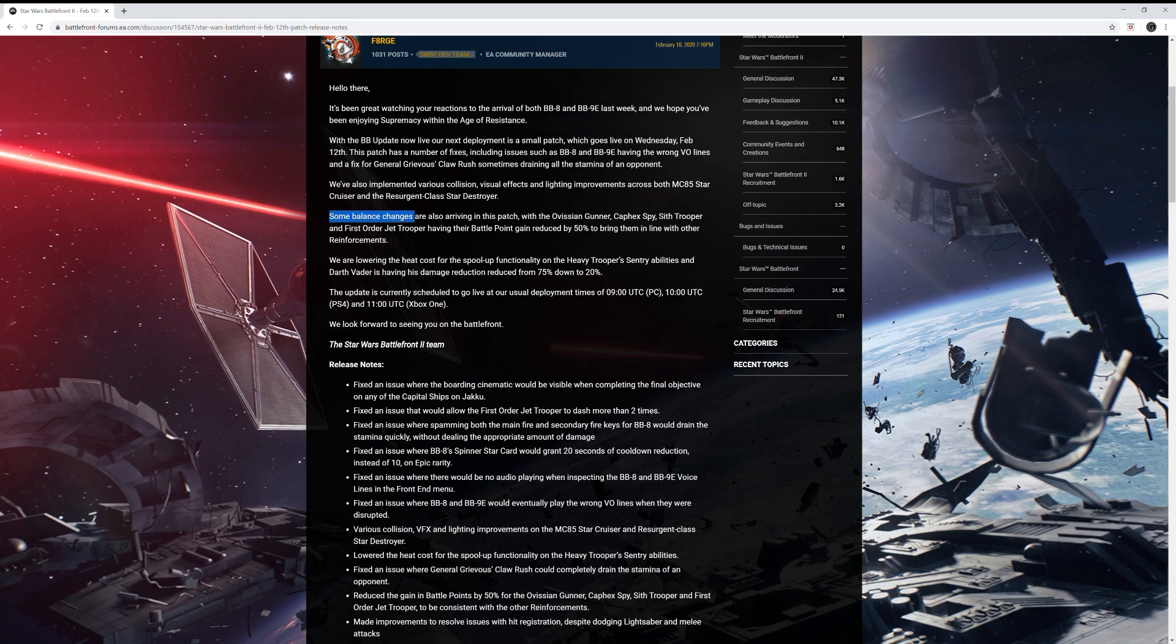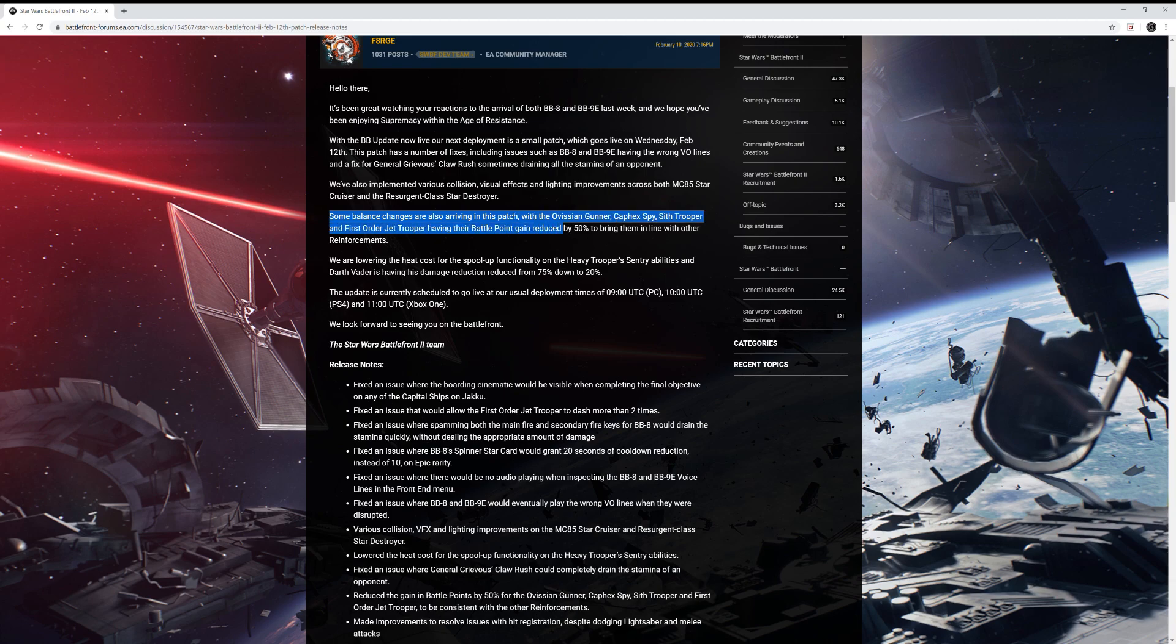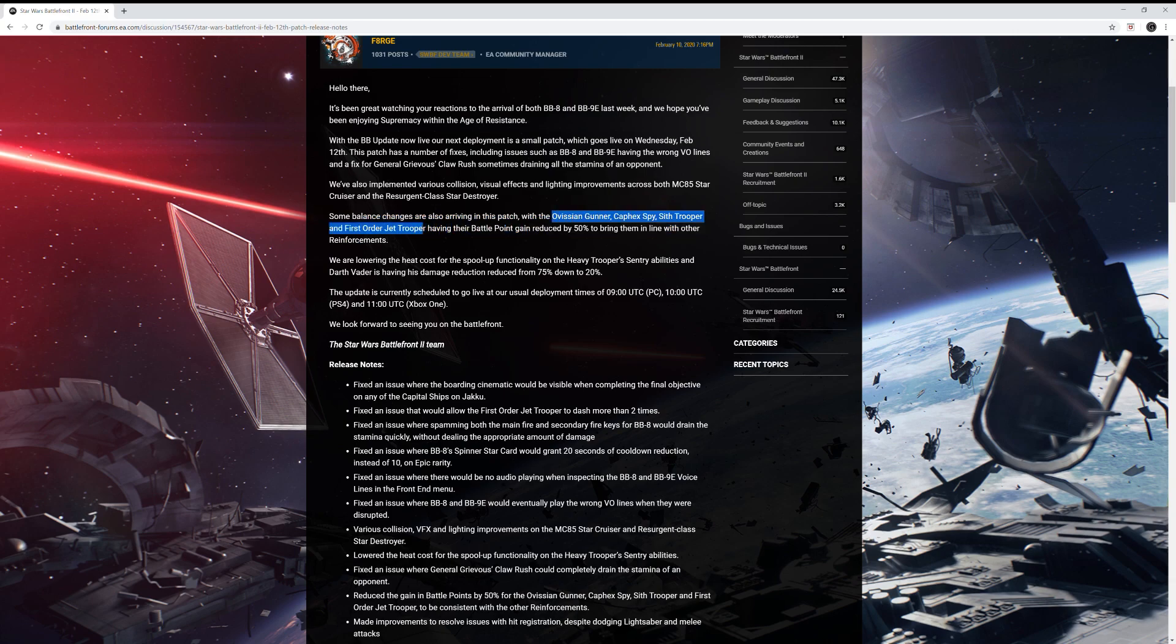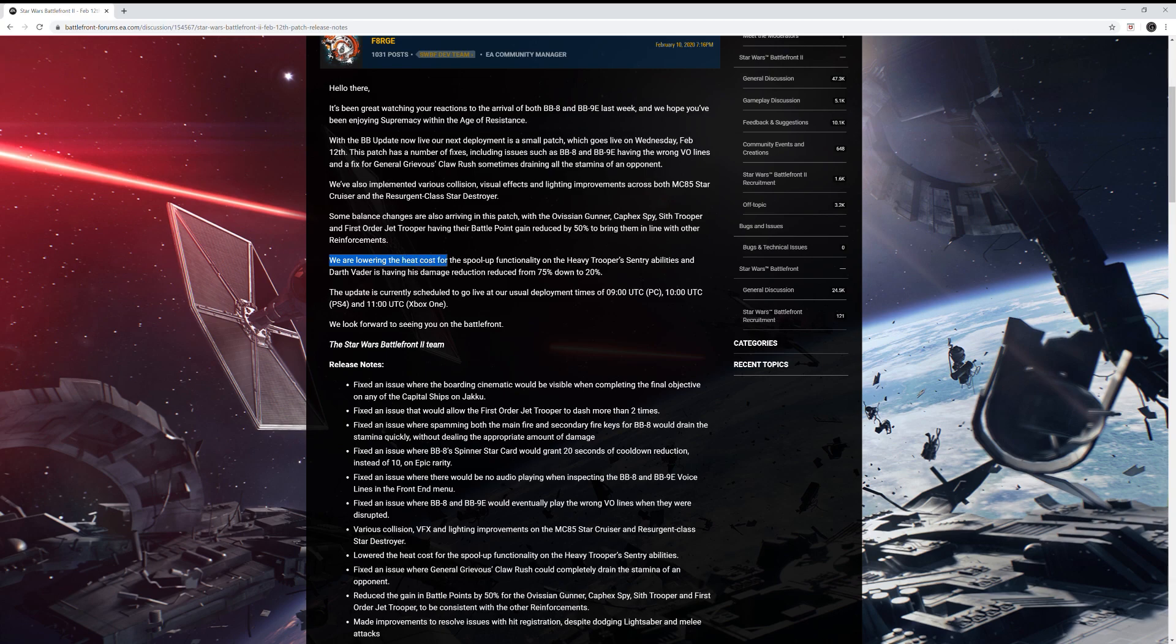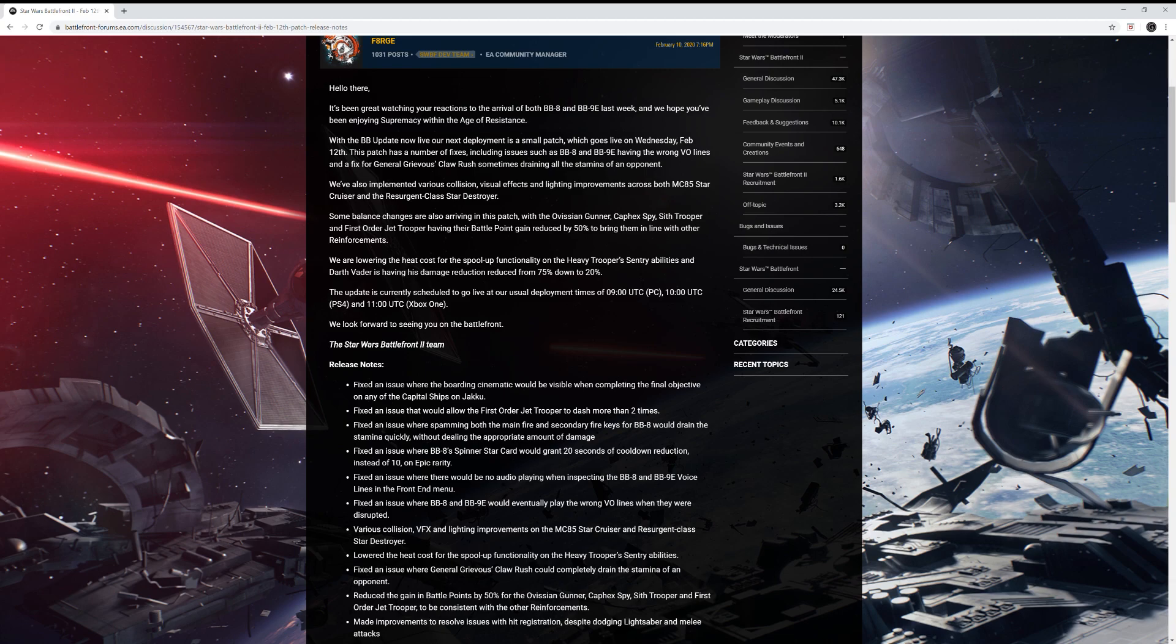Some balance changes are also arriving in this patch with Ovissian Gunner, Caphex Spy, Sith Trooper, and First Order Jet Trooper having their battle point gain reduced by 50% to bring them in line with the other reinforcements. So it looks like these new reinforcements are getting a bit of a nerf but it's nothing big because they're just balancing them with the other reinforcements. They go on to say, we are lowering the heat cost for the spool up functionality on the heavy trooper's sentry abilities and Darth Vader is having his damage reduction reduced from 75 down to 20%. I totally agree with both those changes.